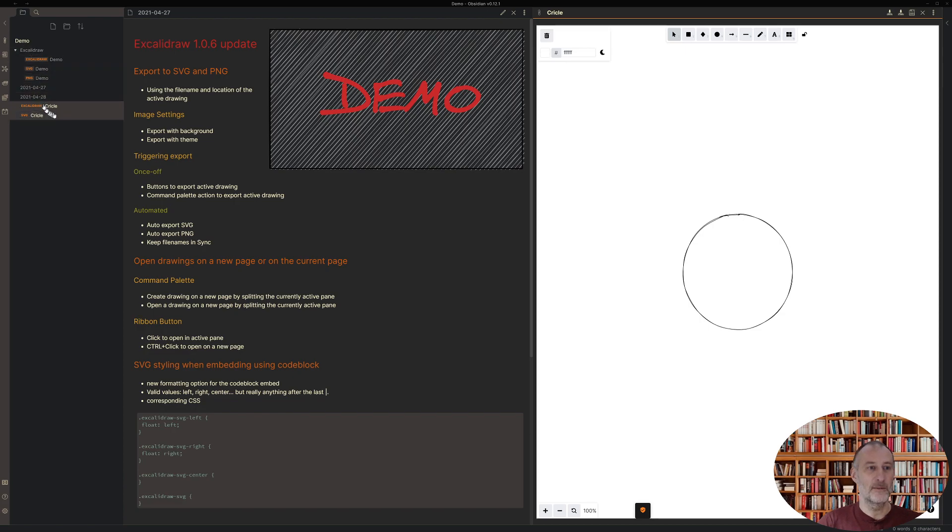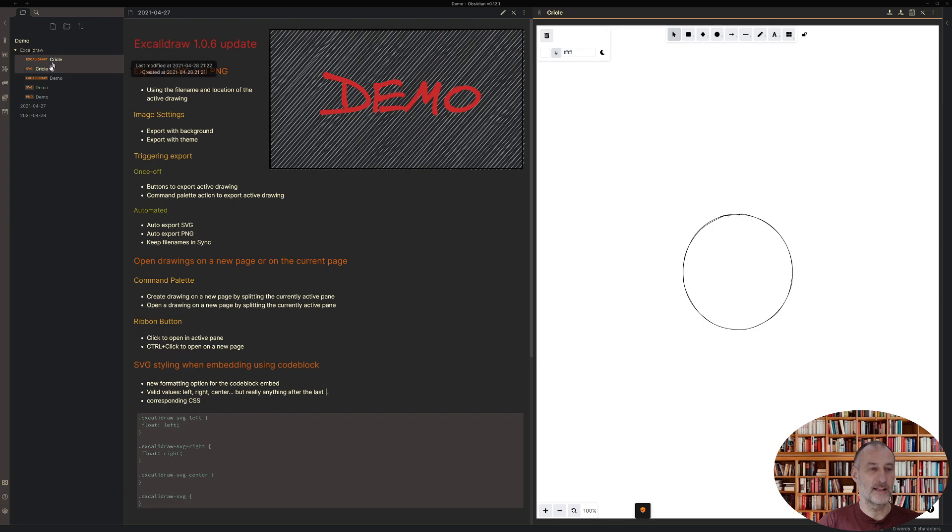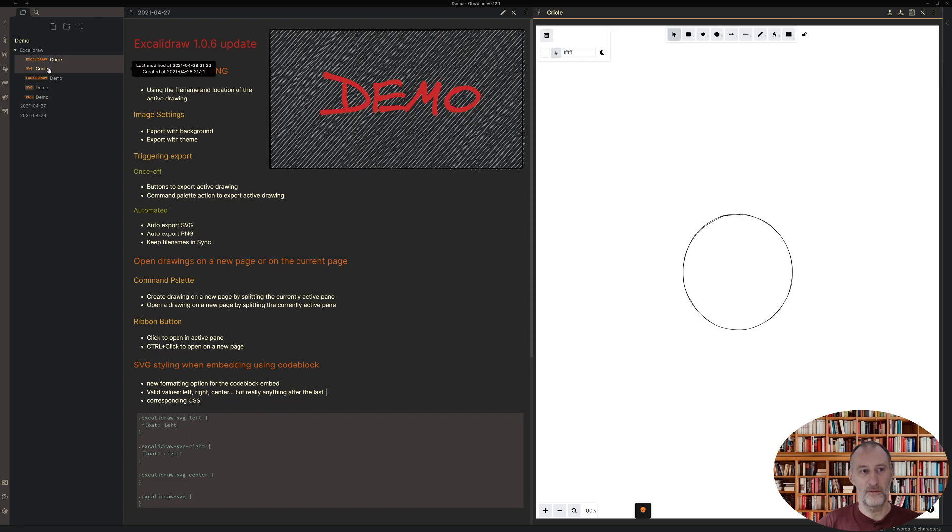I can move it back here and the SVG will follow this file. Also if you have a PNG, the PNG file will follow it as well. So those are the export settings.